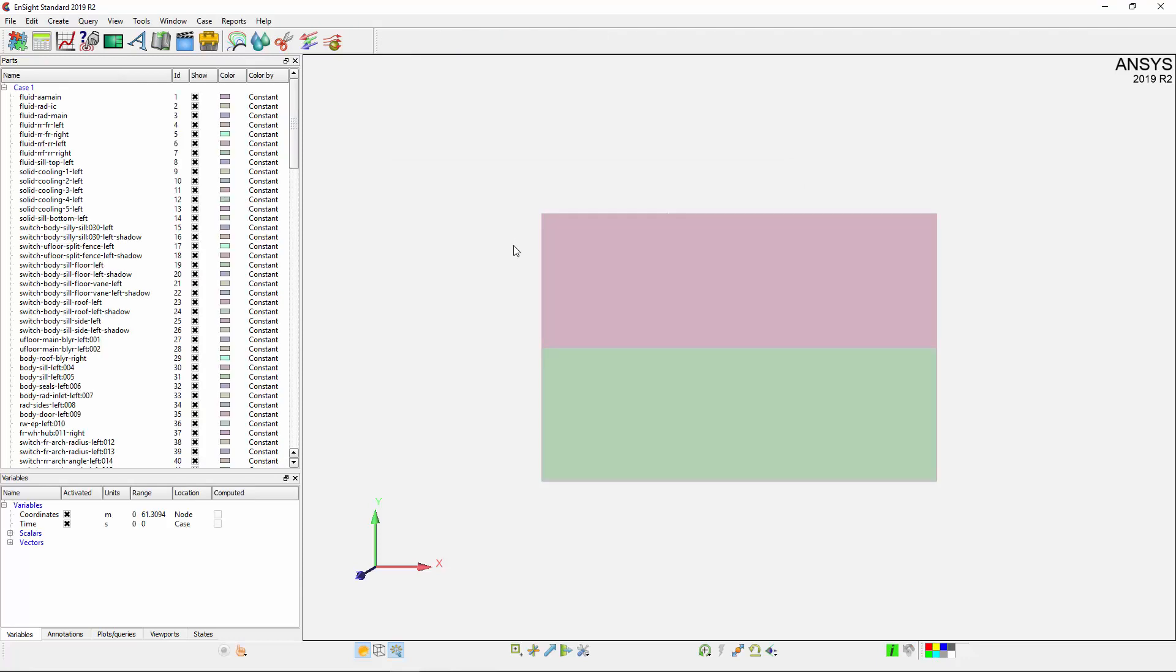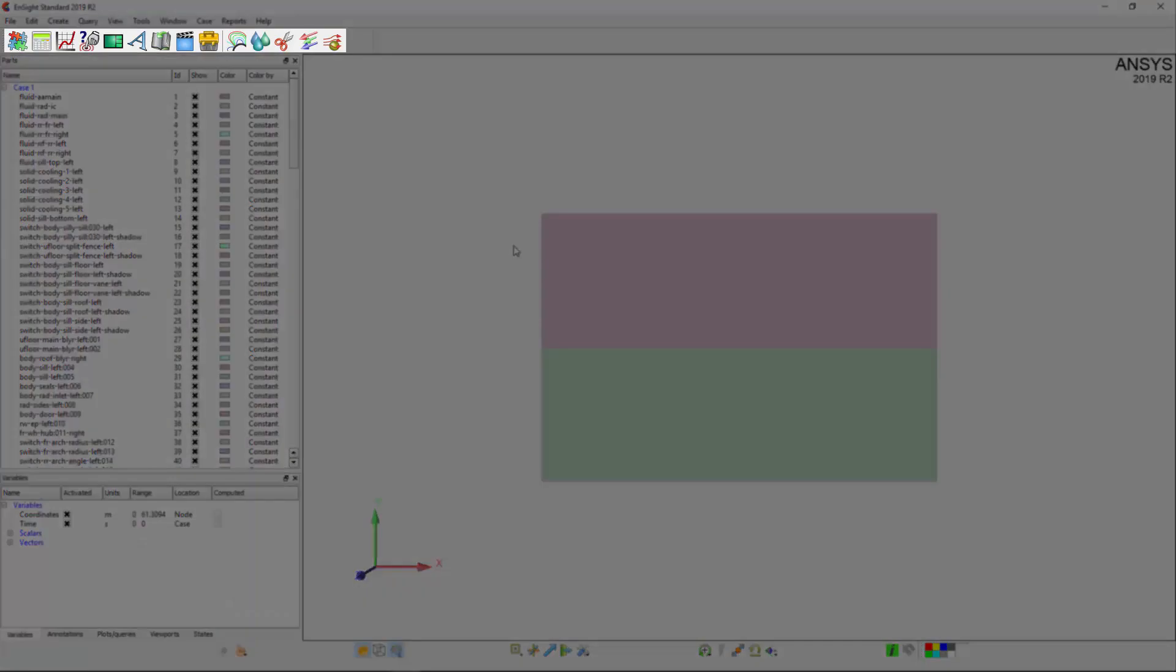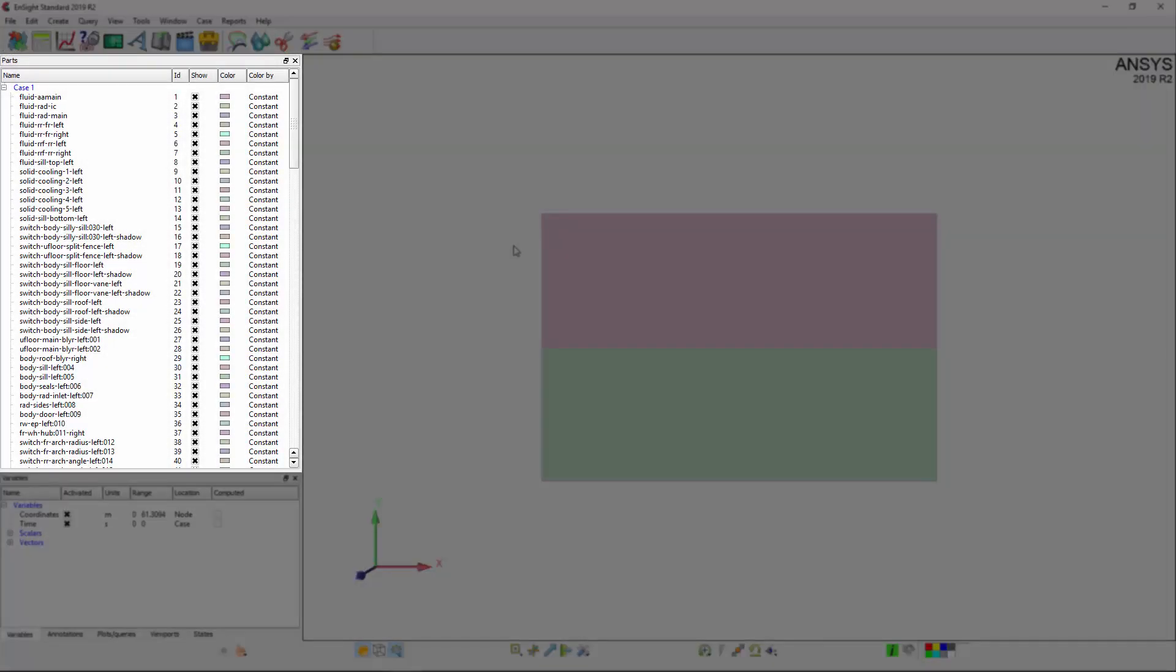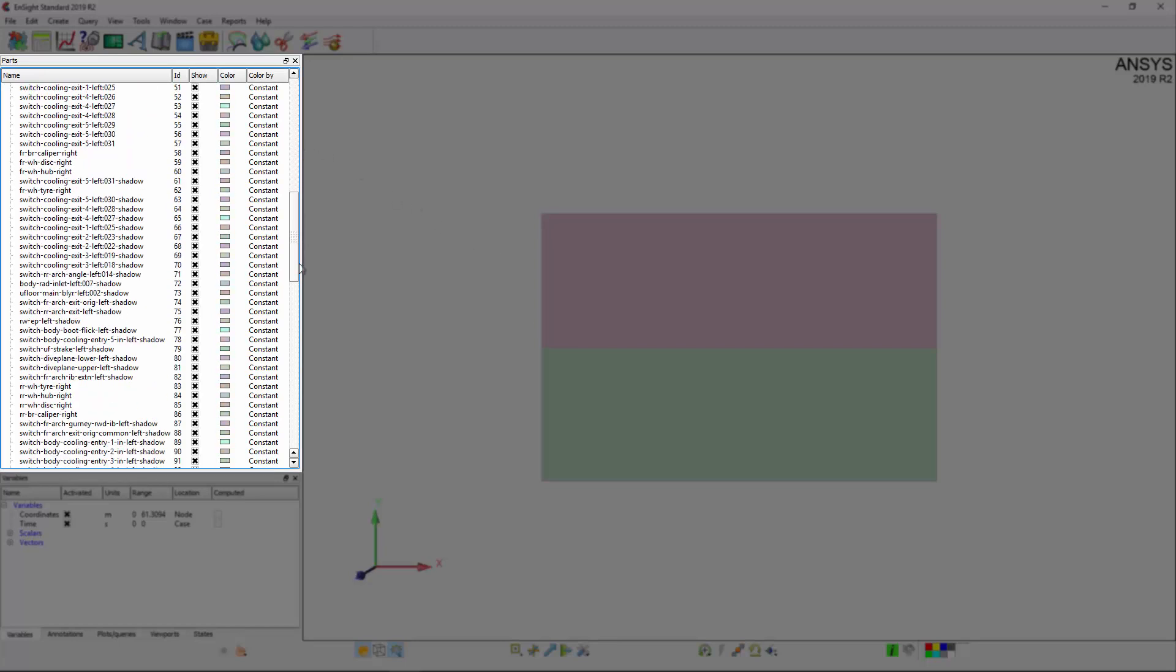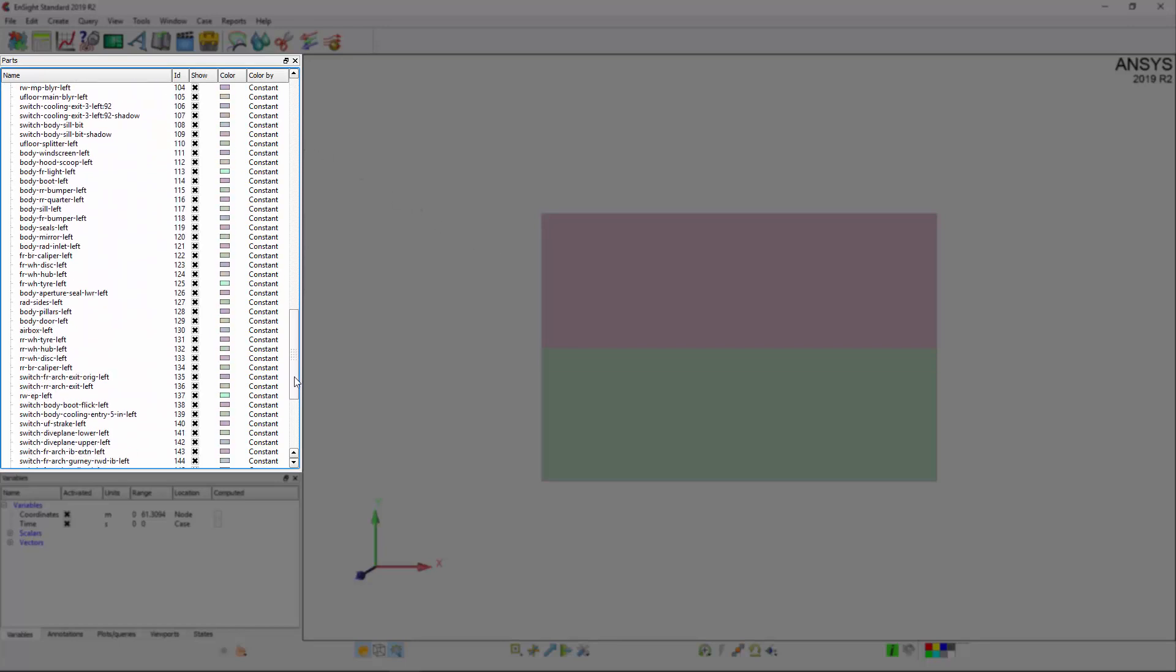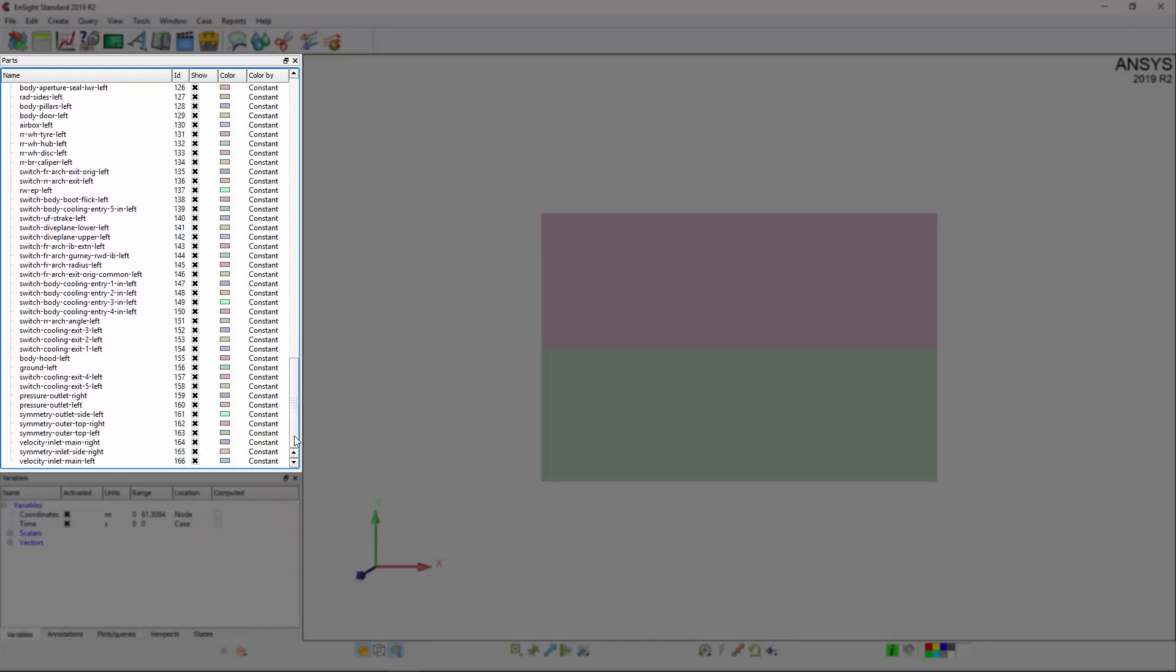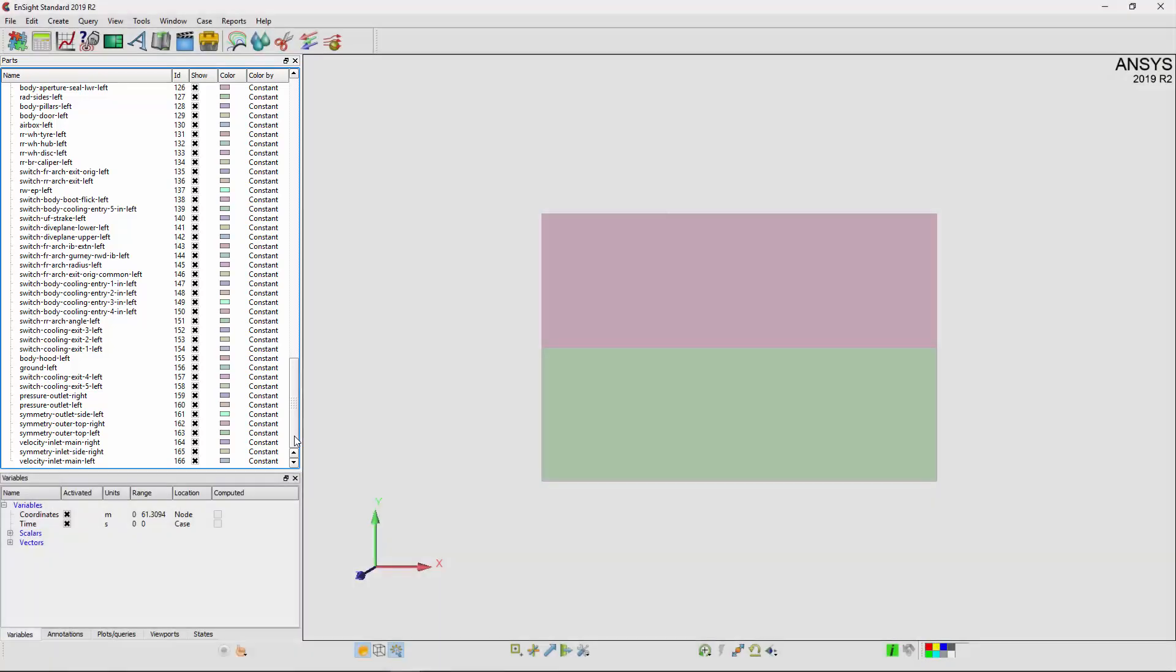Ensight's interface is neatly organized for fast and easy post-processing of results. The features panel is where most of the post-processing options are, followed by the parts list, which is populated with the different domain boundaries and fluid regions that were included in the original model. The parts list will also contain results created in the session, such as contour plots and planes.